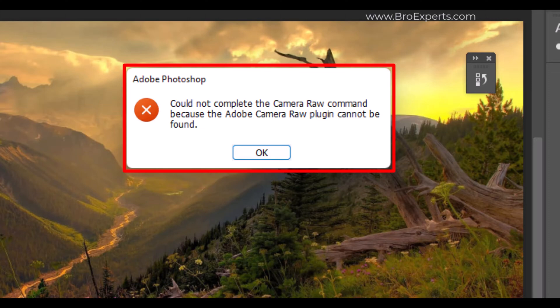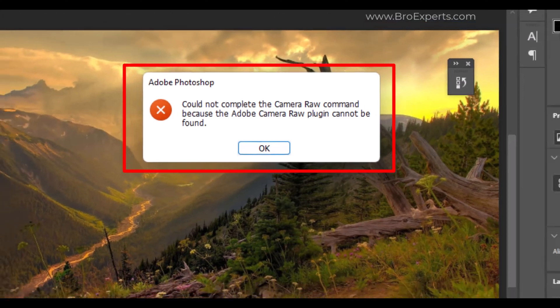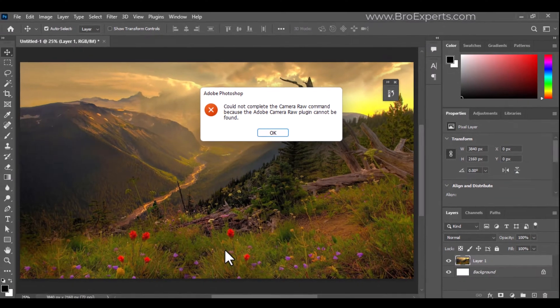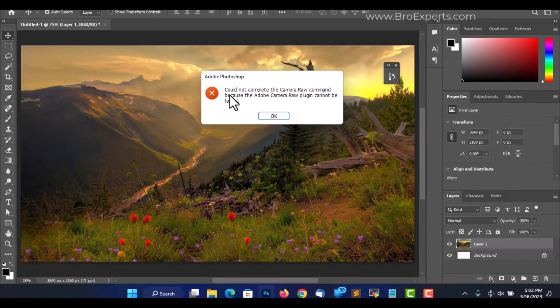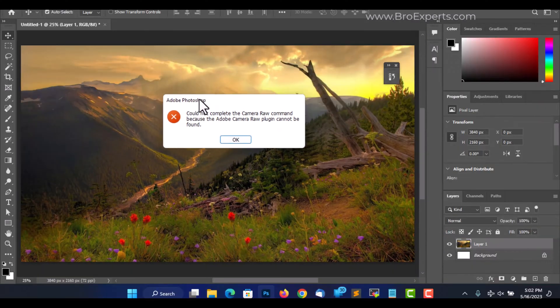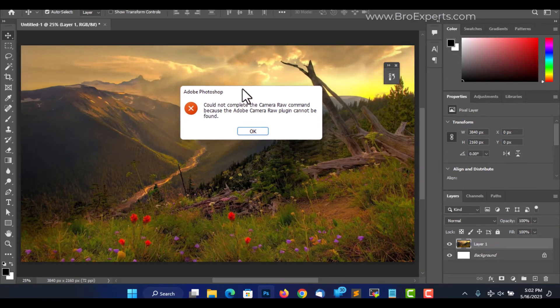This is a common problem that can be easily fixed by installing the Adobe Camera Raw plugin. I was trying to edit an image using Camera Raw plugin, but when I opened it, I found this error.